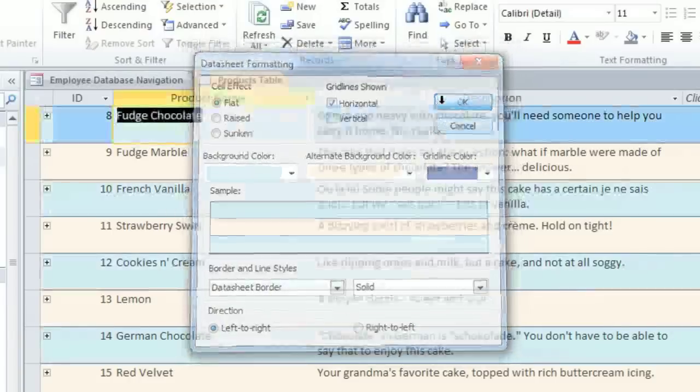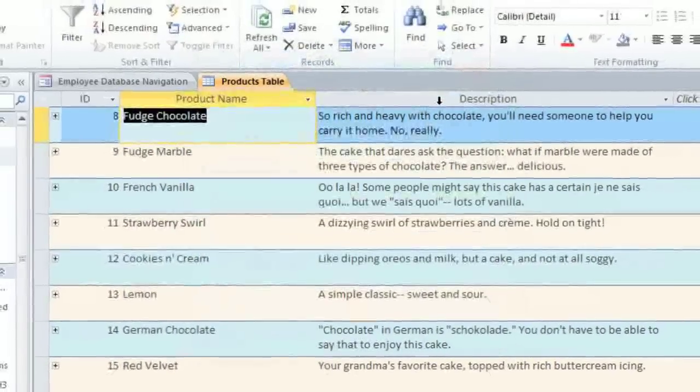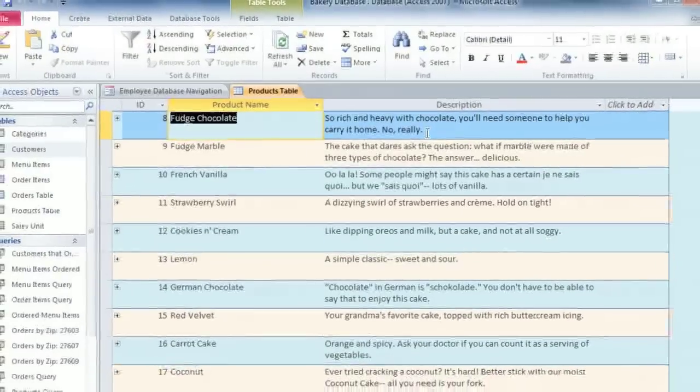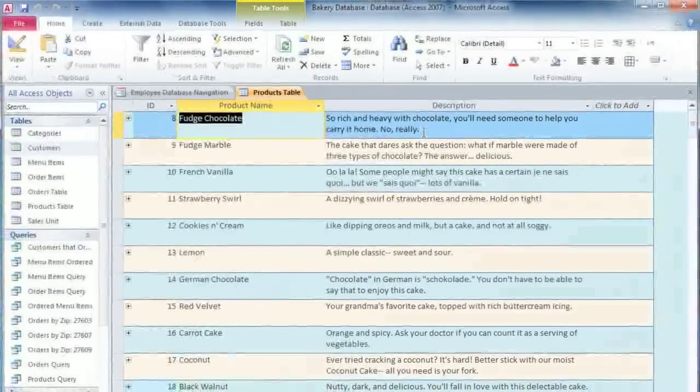So experiment with the different formatting options to create the view that you're most comfortable with.